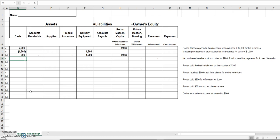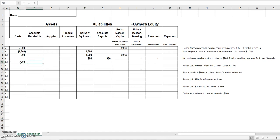Transaction C: he purchased another motor scooter for nine hundred dollars, but this time he didn't have the money, so he spread the payments over the next three months. Whenever you don't pay for something now but you owe it, that's a liability. We put nine hundred dollars in liabilities — it's kind of like your credit card balance going up when you owe money. What did he get? Nine hundred dollars more in delivery equipment.